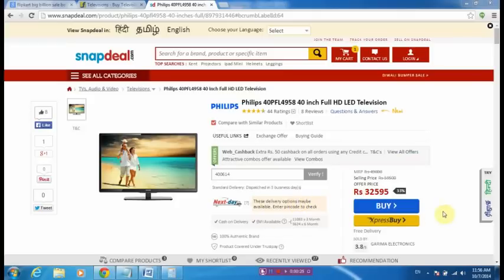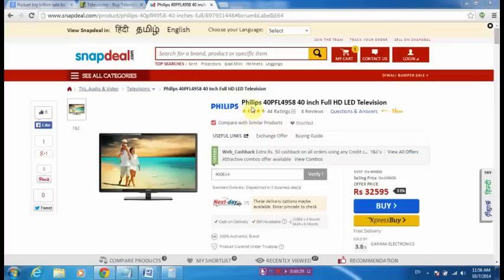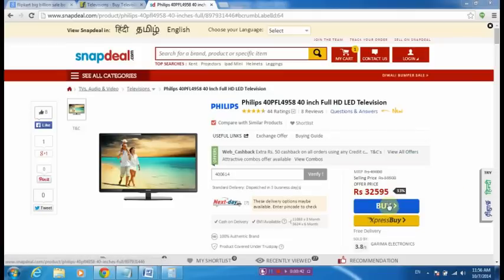In this video, I'm going to show you how these companies fluctuate the price of their products to attract customers and try to make them fool. Here it is: Philips 40 inch television, selling price is 32,595 rupees. I will try to buy this television.